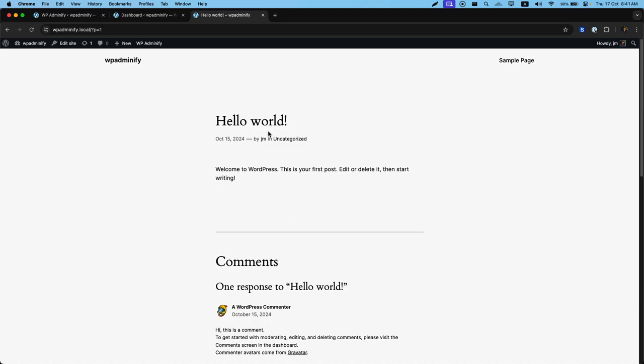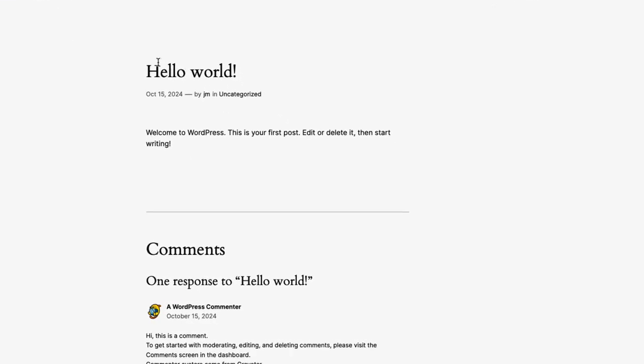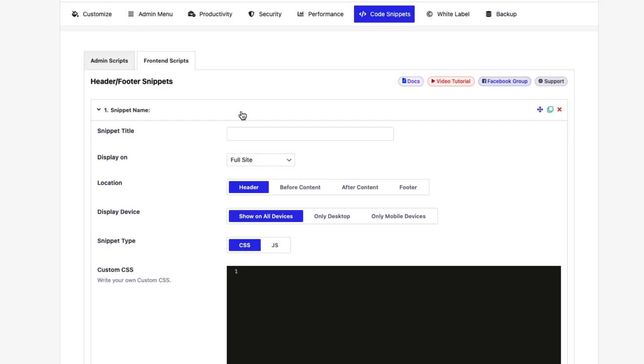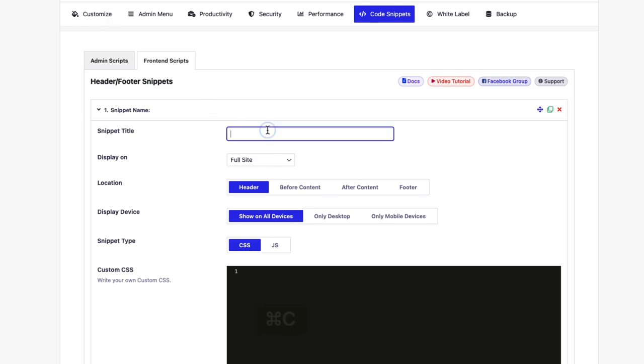Just for an example, I would like to change the color of only this specific blog post title. Not others. Only this specific blog post title. I will show you how easily you can do this by using this frontend script option. Let's copy the hello world. Name it something unique. Hello world.